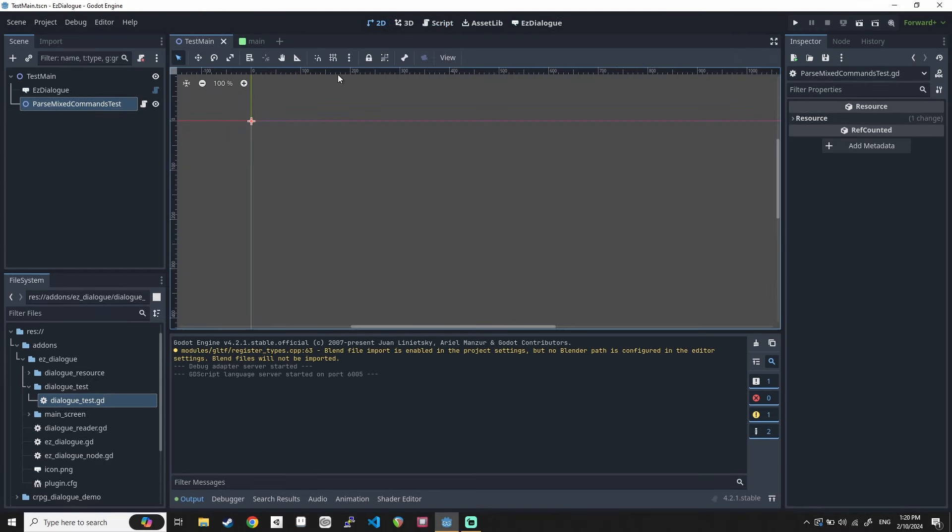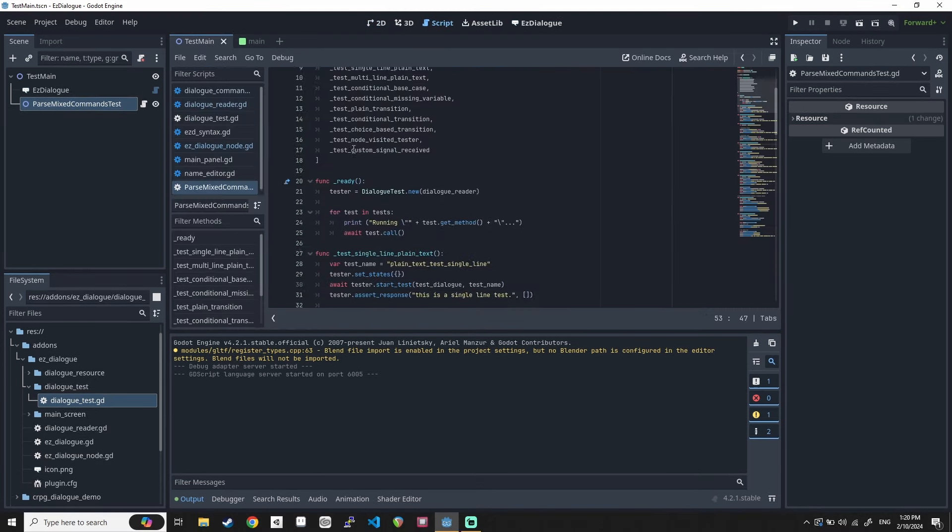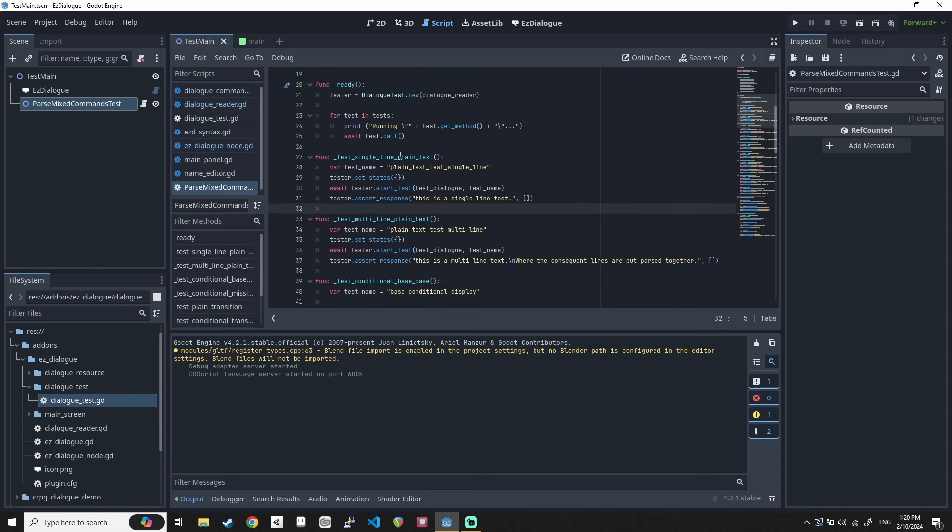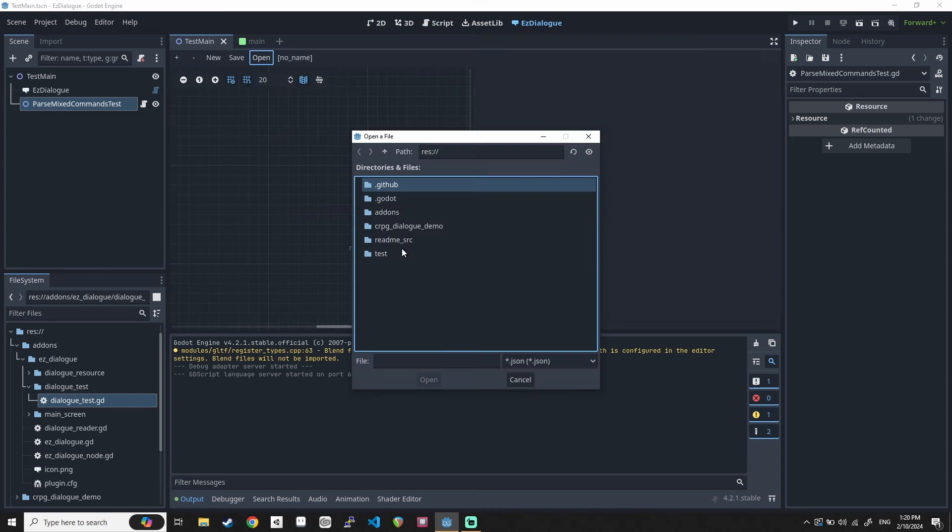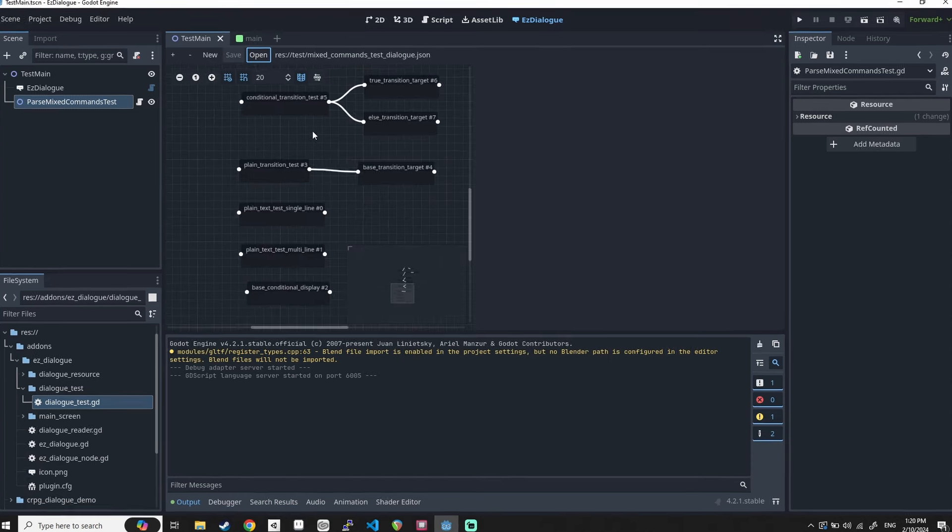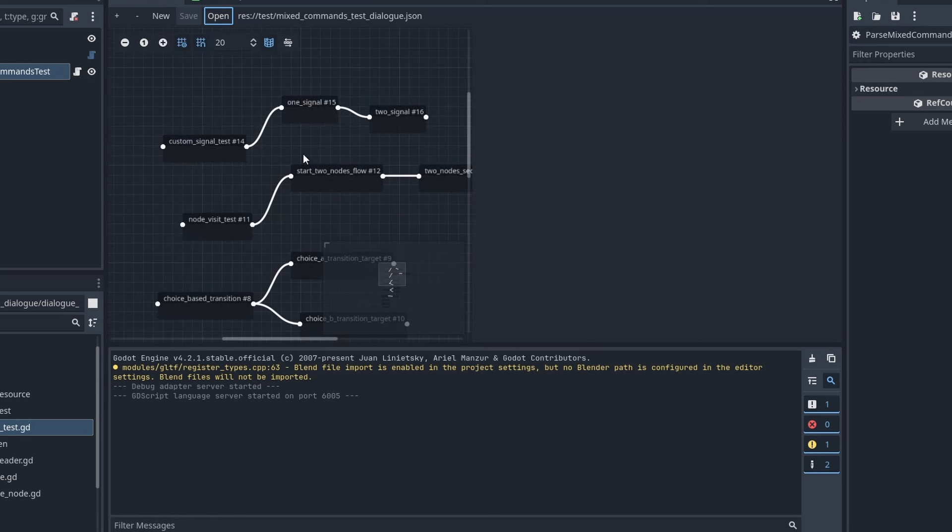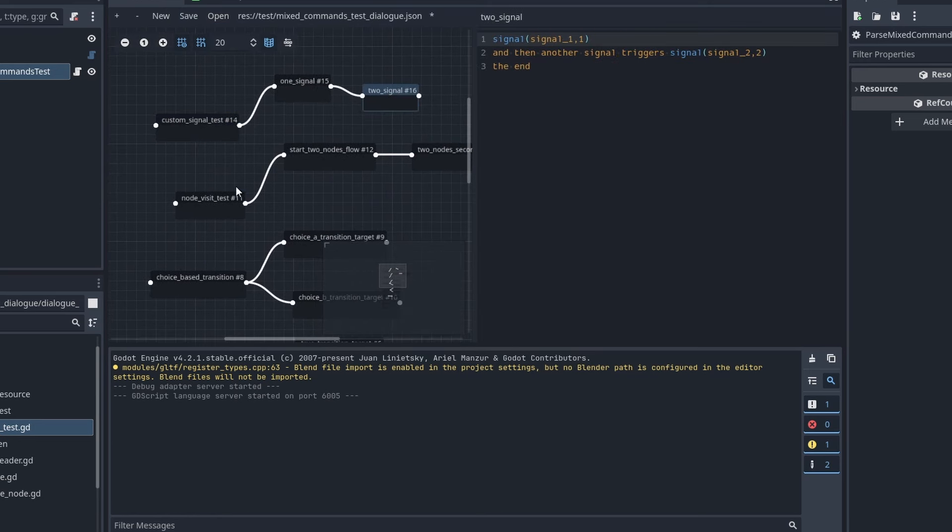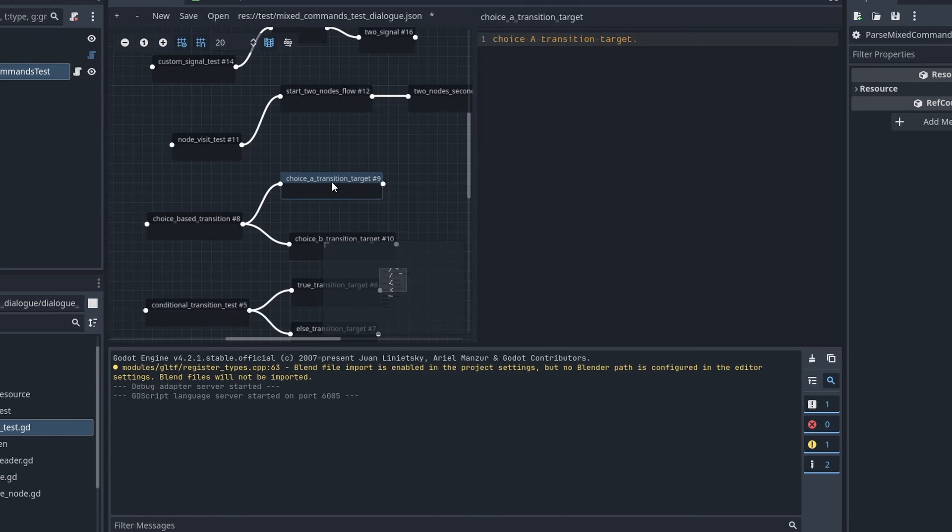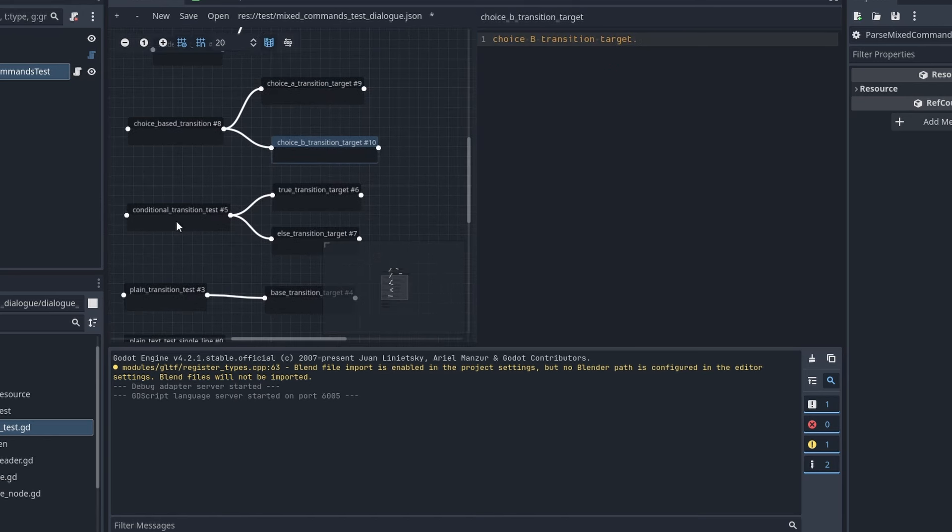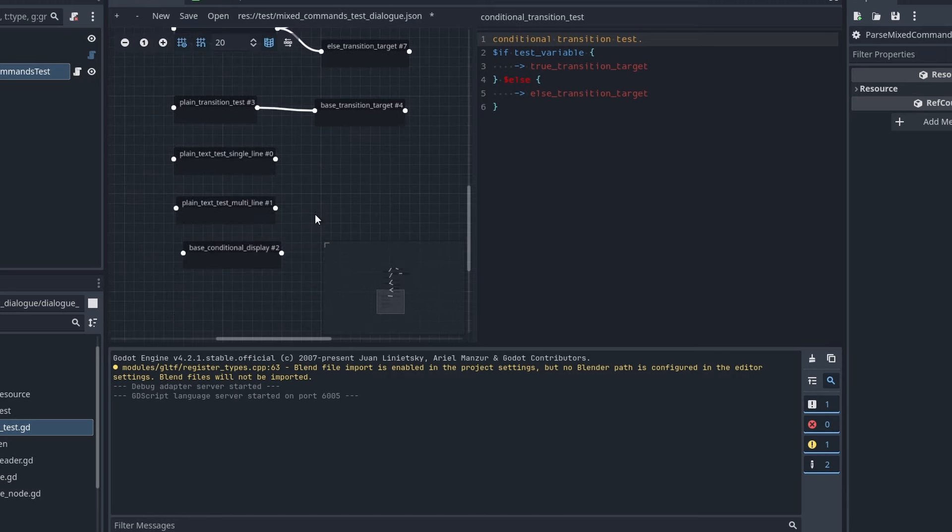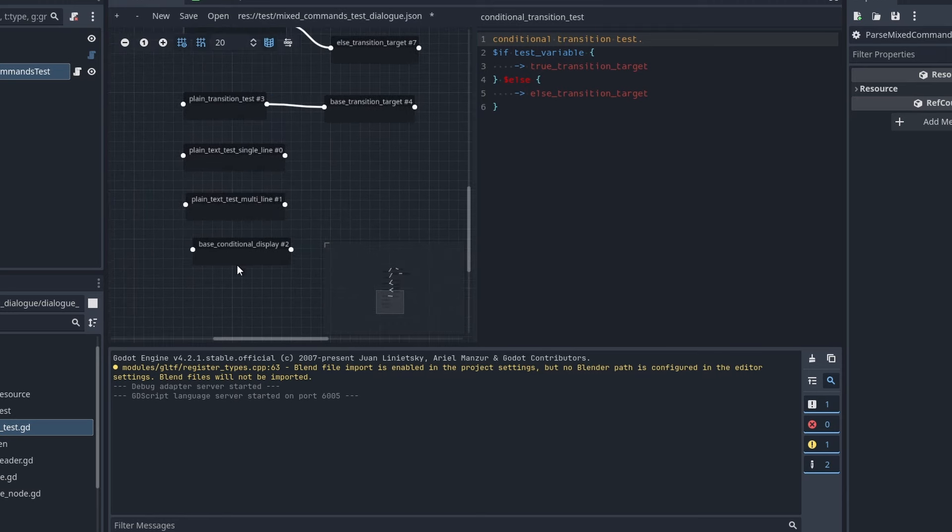So here are the tests I created. What I have set up is I have this test scene set up to have all the tests. And if you look at the code, you have these test functions. And I'll get into the details later. So here's my test dialog. And you can see right here, I have a bunch of different dialog nodes set up that basically is a different scenario of use cases that you might see in using this easy dialog.